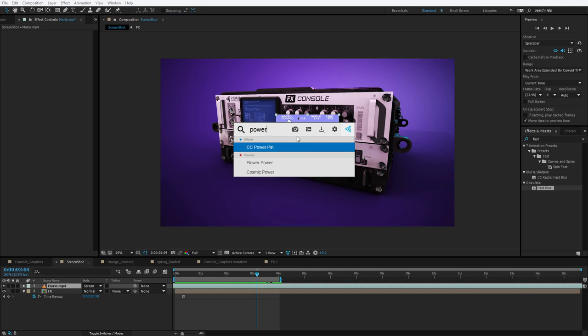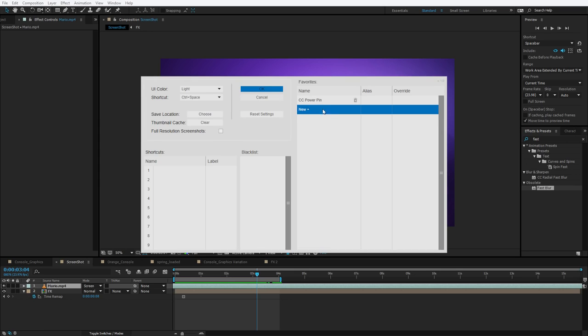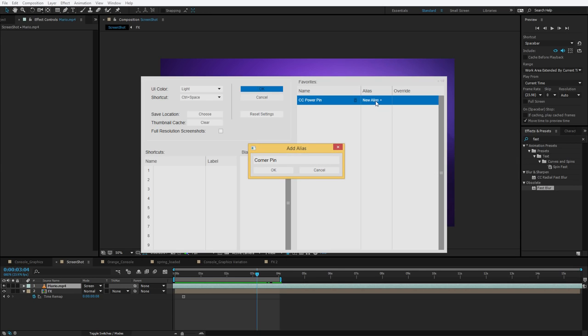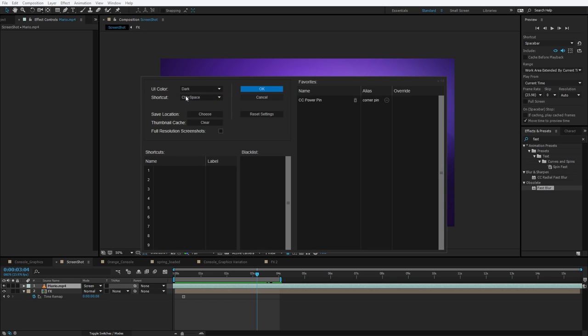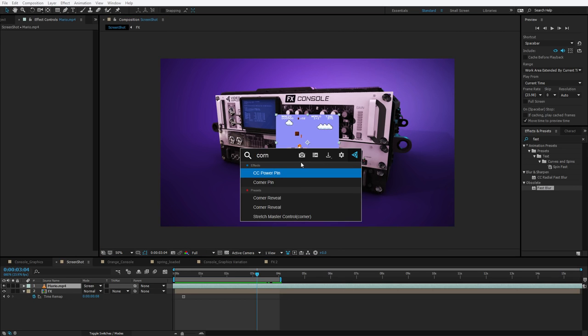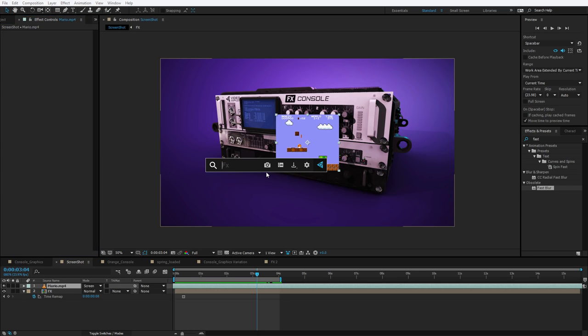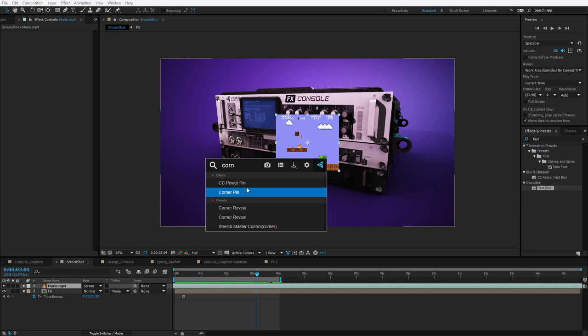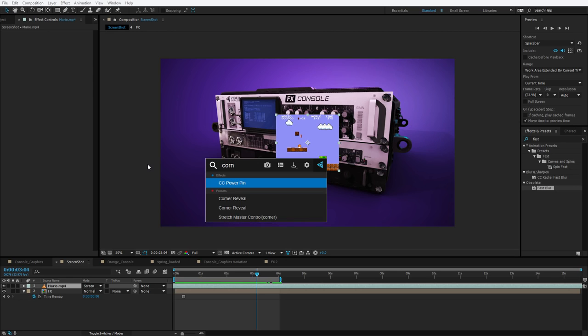But the problem is, I don't always remember power pin. I think corner pin. So, here's what you can do. You can right click on power pin, add to favorites, then go into the settings. I have the power pin effect here. I can add an alias. So I can type in corner pin, hit OK. And now if I type in corner pin, power pin actually shows up. But what's even better than that is I can right click on the old corner pin effect and just blacklist it. And now it doesn't even show up in the results.